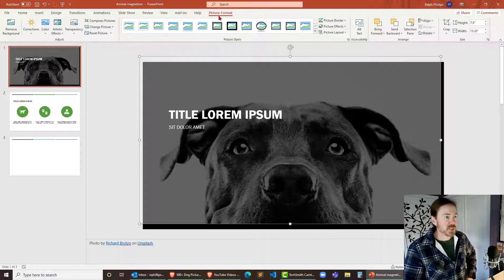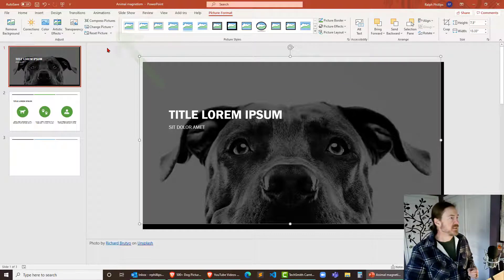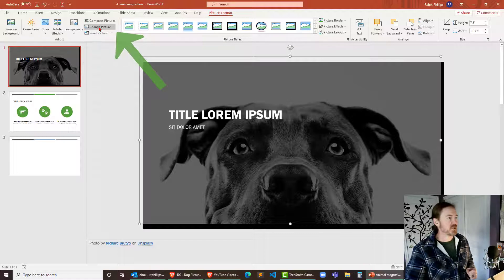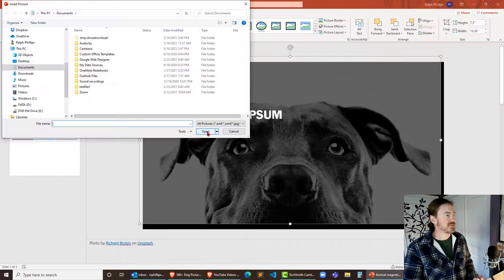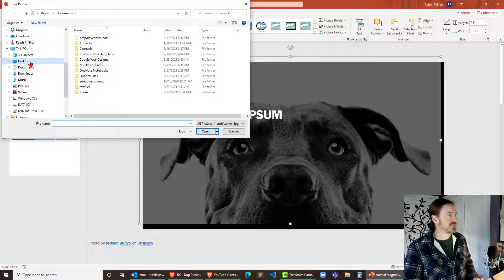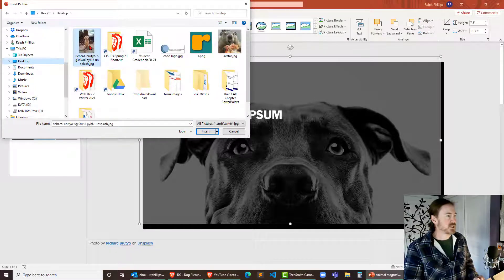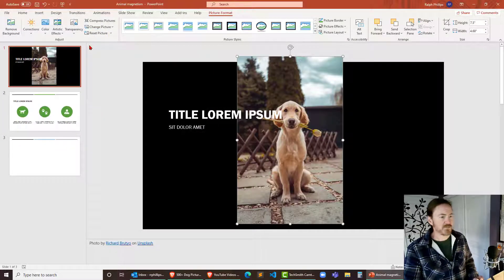So I double click on that large photo. I'm on the picture format ribbon. That looks good. And I'm going to jump over to change picture. And I'm going to go from file. And this is on my desktop. There it is. And there's that picture right there. I'm just going to double click that and pop it in.